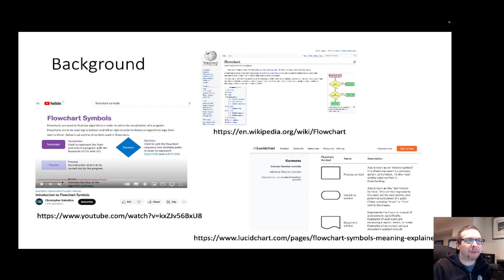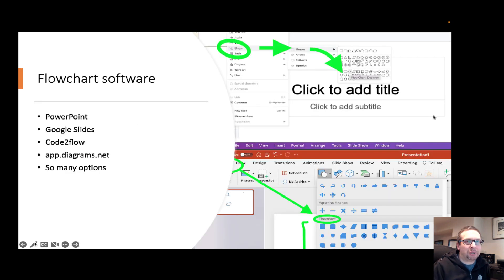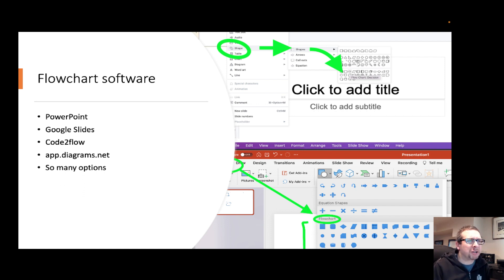When we talk about flowcharts, it's important to point out that there's really good software you can use to create them. PowerPoint is one, Google Slides is another, and there are other commercial applications and applications you can find online as well — lots of potential options here for you to use.